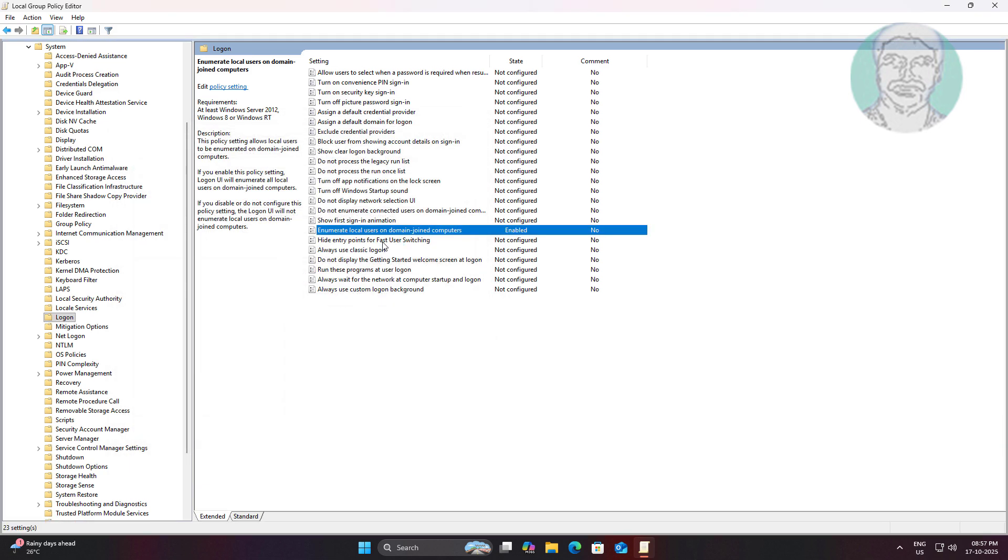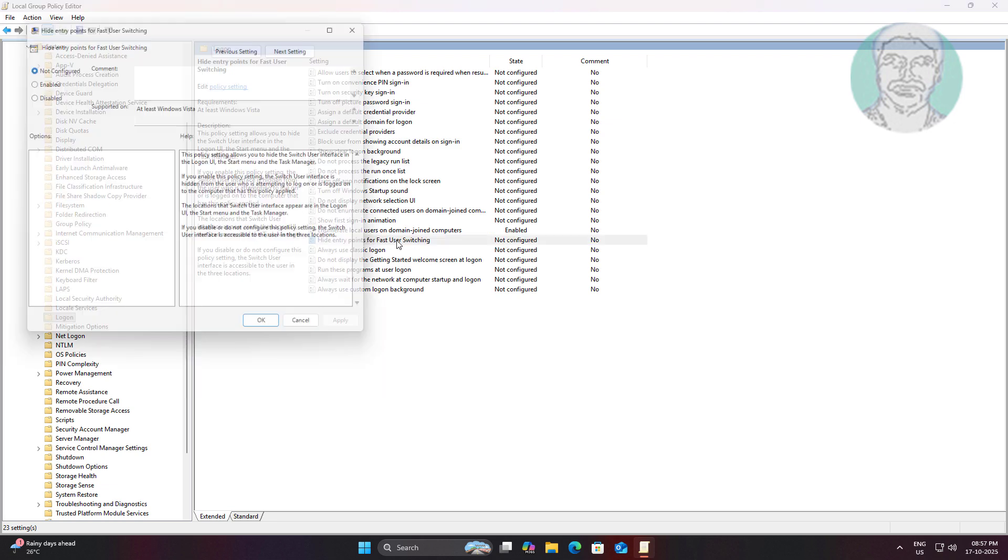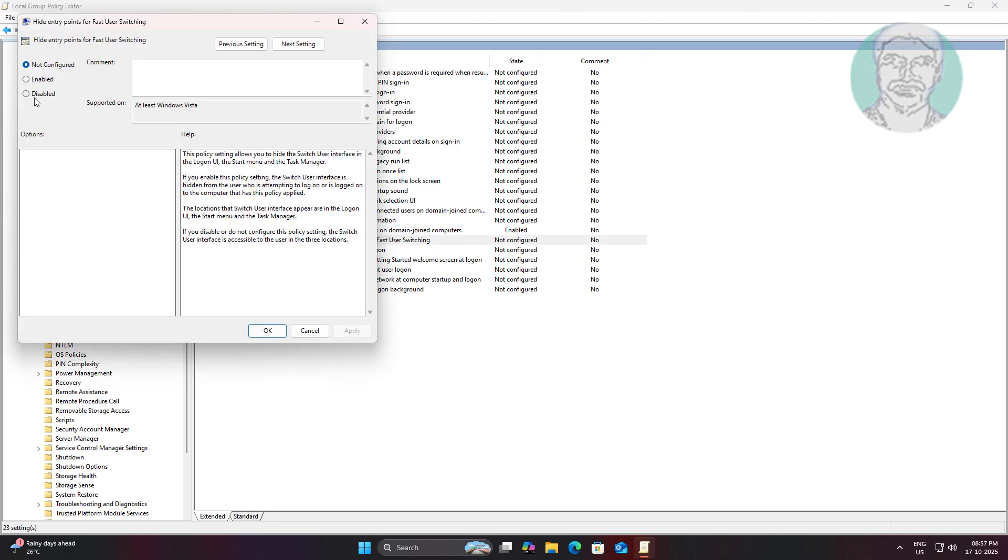Open hide entry points for fast user switching, change value data to disabled.